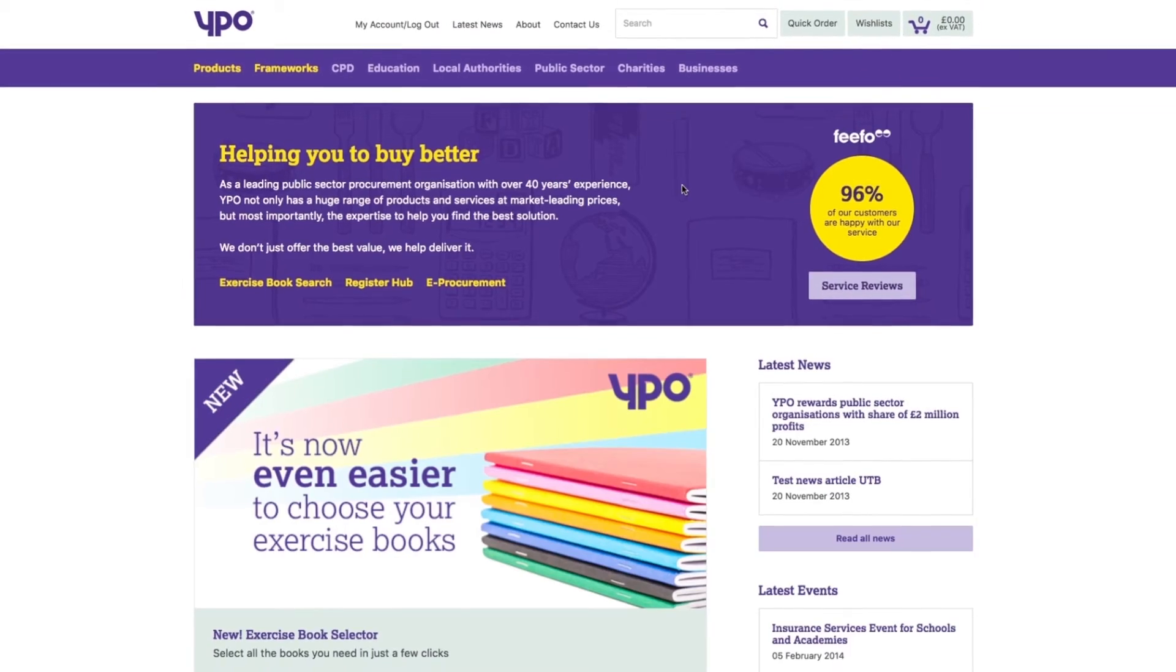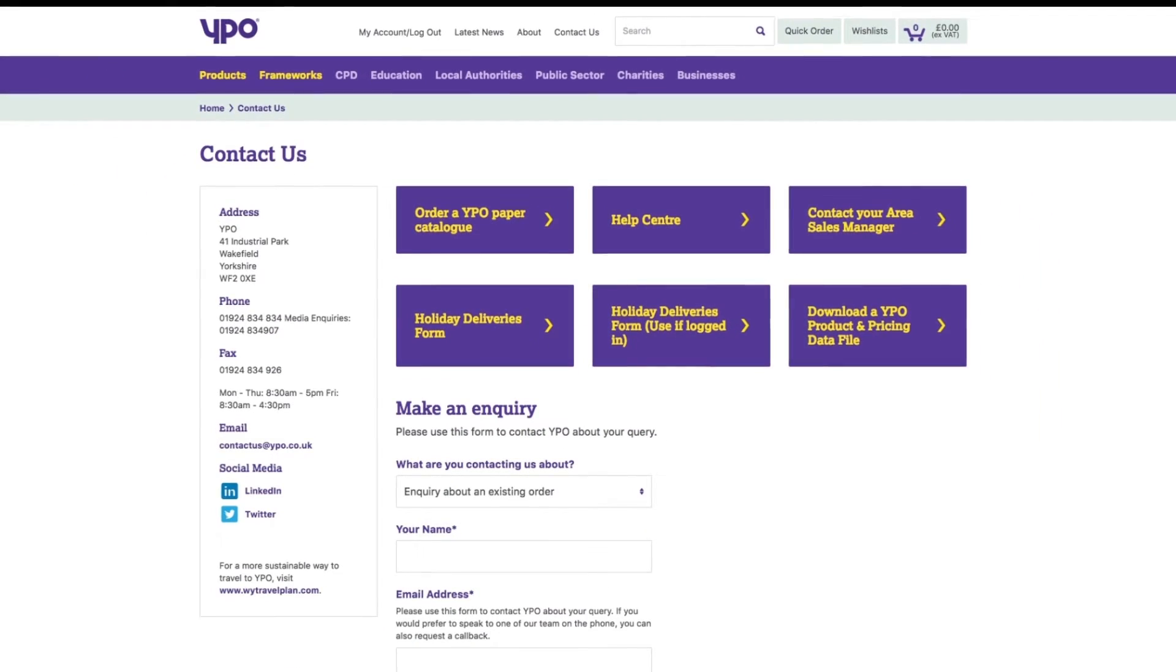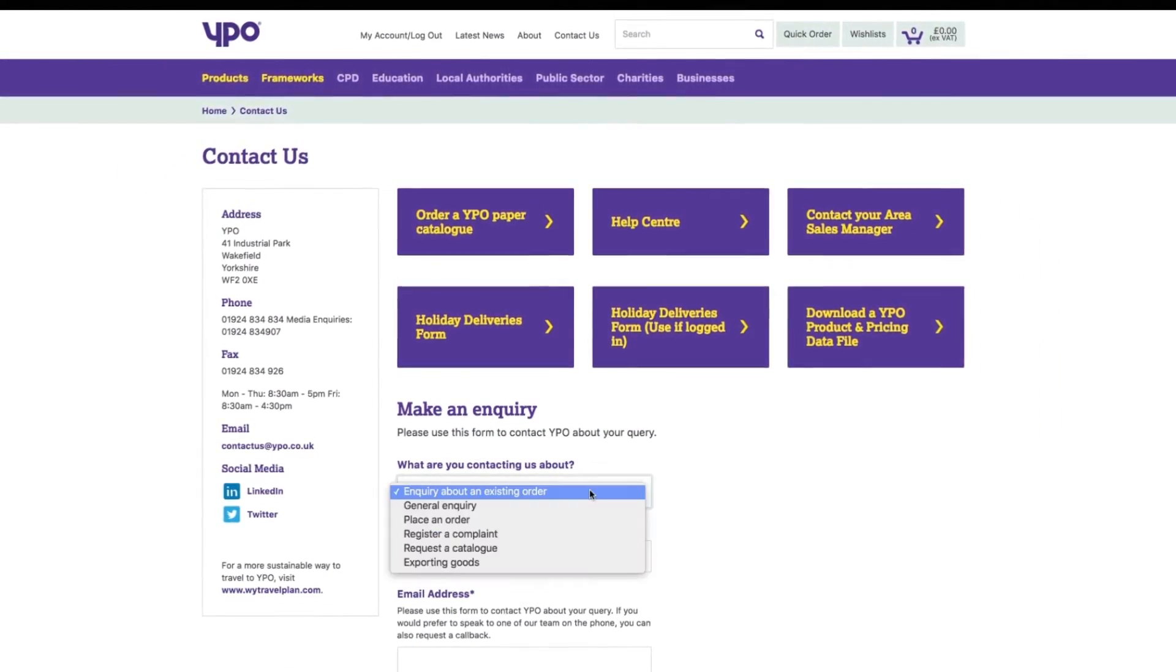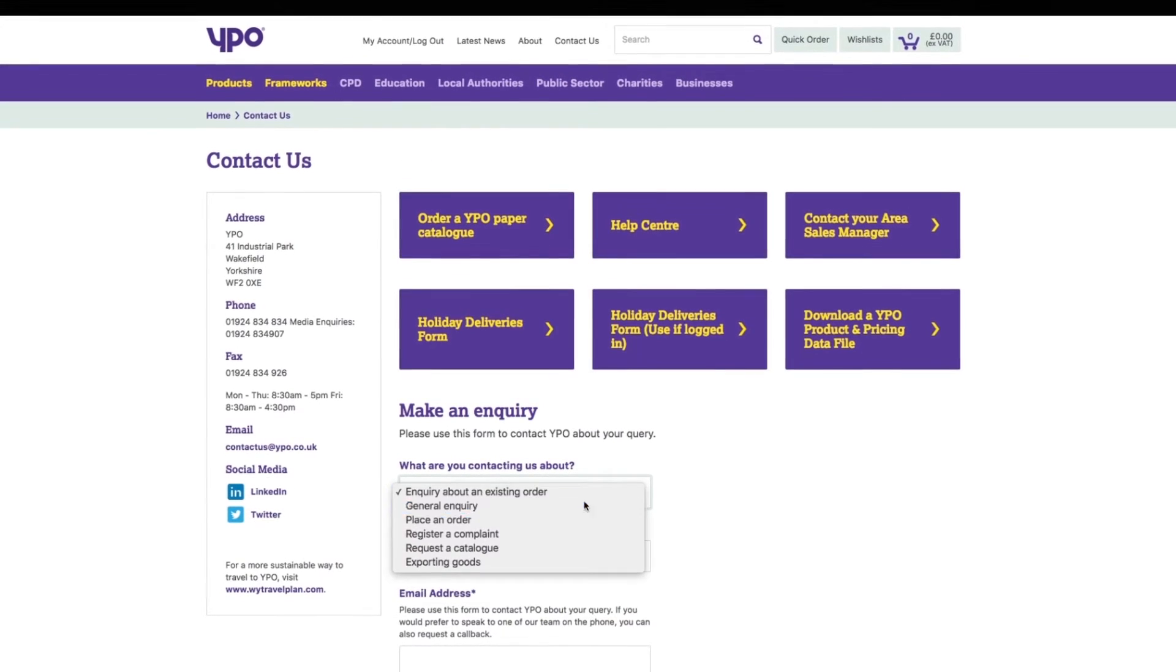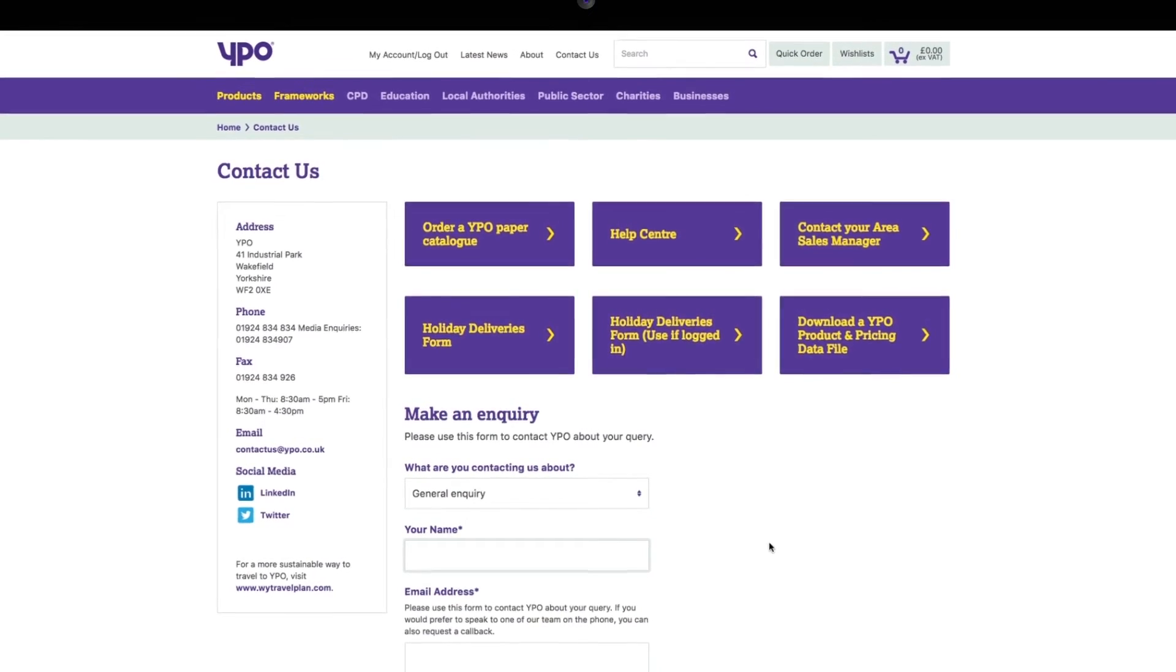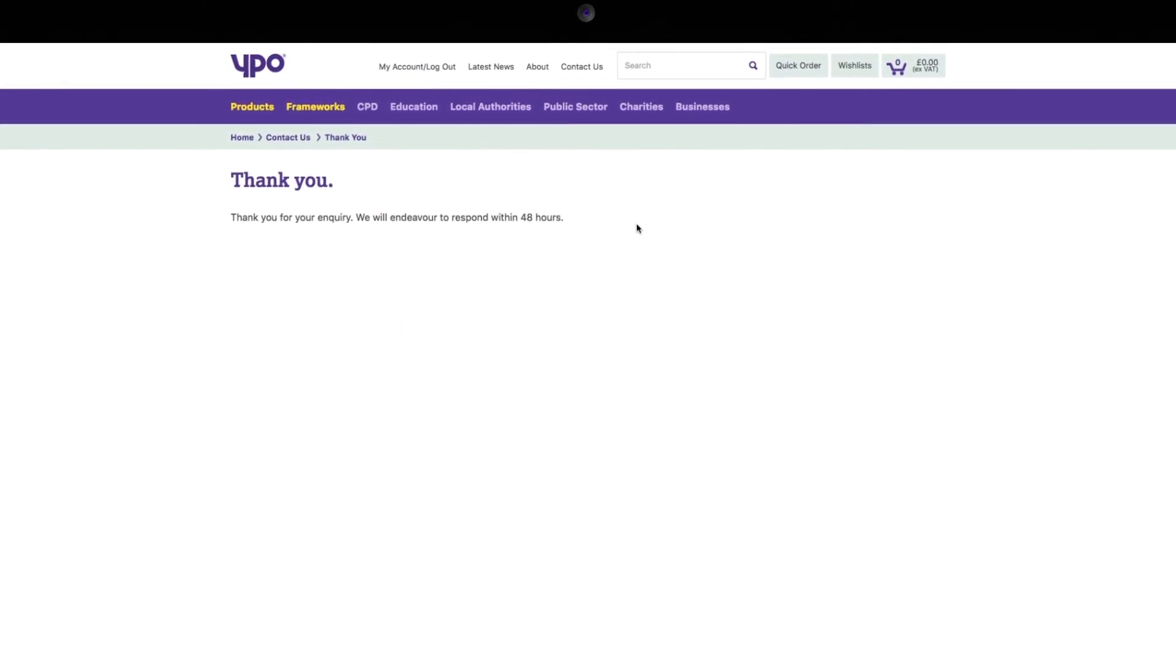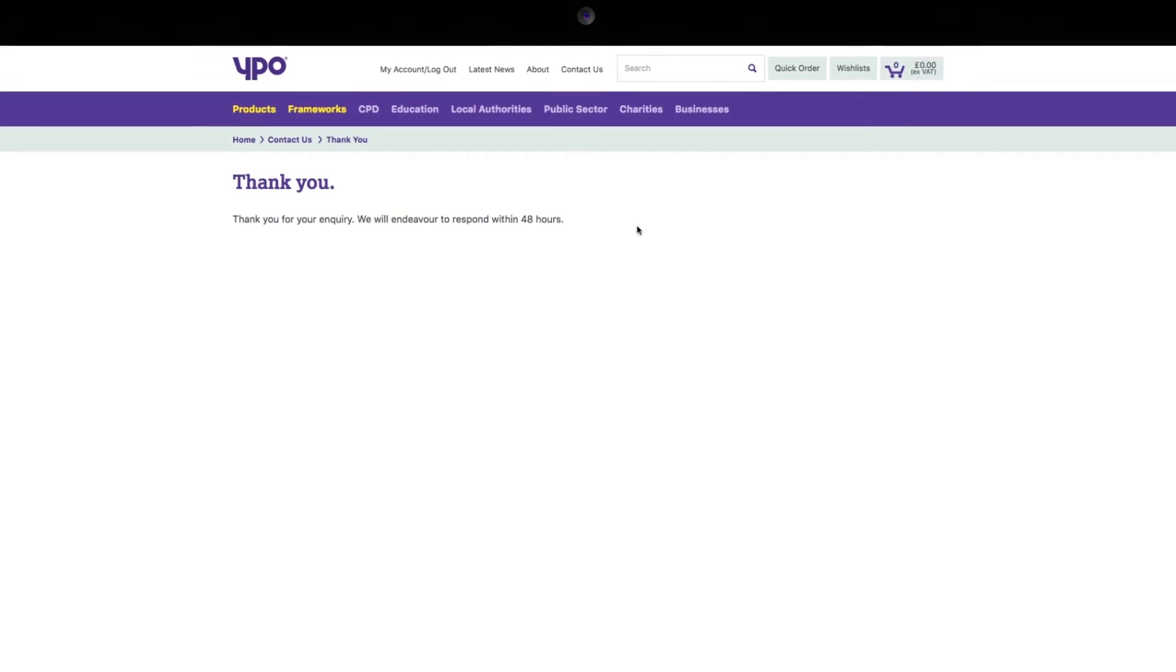If you'd like to make an enquiry, return an item or if any of your order is missing, our contact us page has all the forms you need. Once submitted, we'll be back in touch as soon as we can.